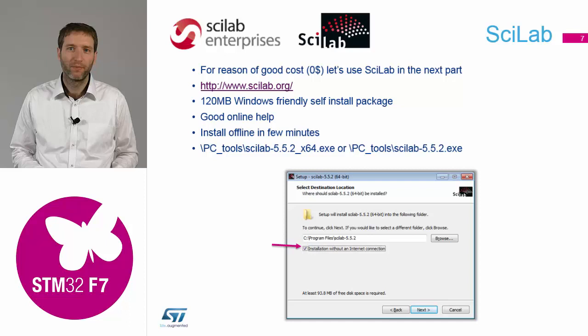Scilab has been provided in the package. It is quite easy to install — about 120 megabytes — and has very good online help which is also available offline. The installation takes just a few minutes. If you haven't done it yet, please install it now. It is in the PC tools folder; select the 64-bit or 32-bit variant depending on your OS, and during installation check the option for installation without internet connection so it is faster.